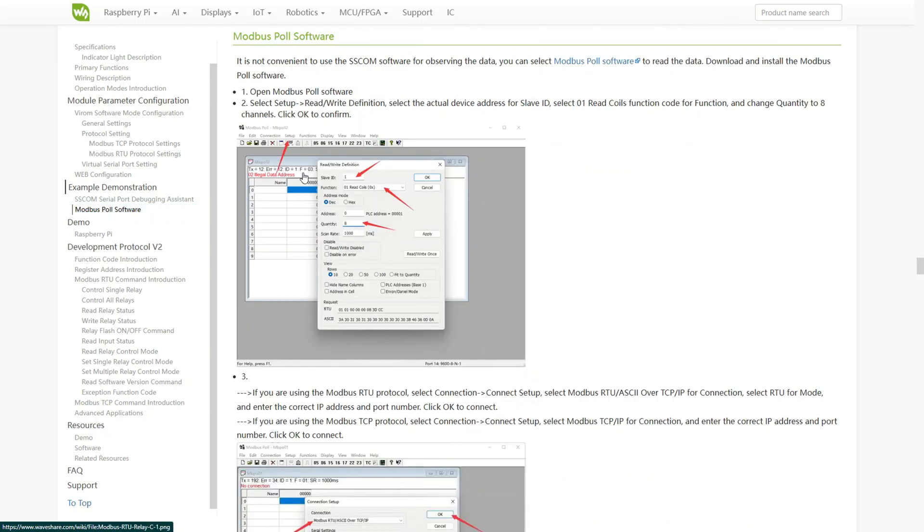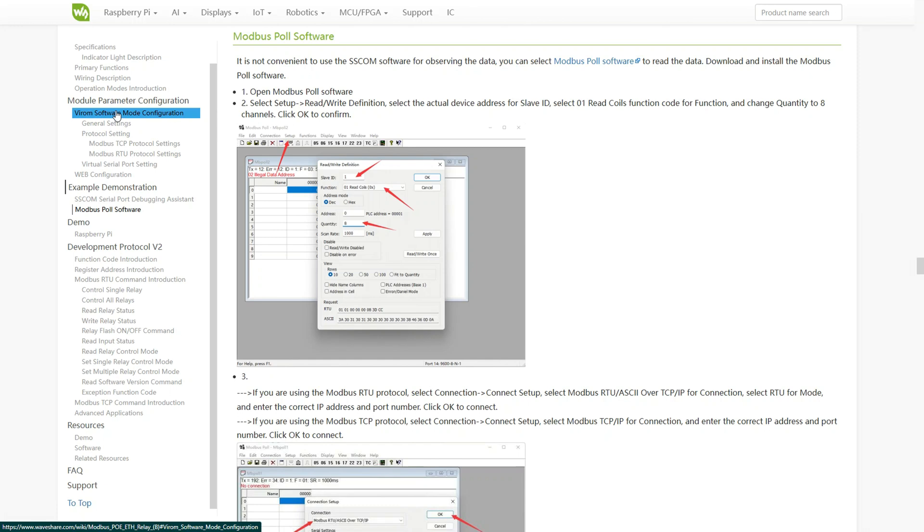The second program is Modbus Poll. This software is used to test and monitor Modbus communication. It allows you to read and write data to the module, simulate Modbus masters or slaves and verify that all commands and channels are working correctly.